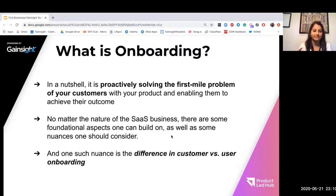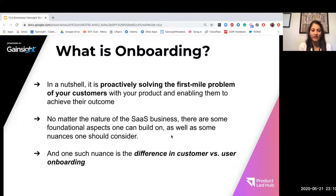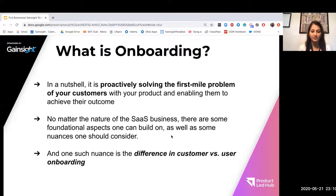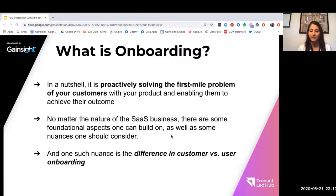What is onboarding? Most of us know, but I want to make sure we're all aligned and on the same page about what onboarding really means. In a nutshell, it is really proactively solving that first mile problem of our customers with our product. And this usually happens through enabling them within our product with the ultimate goal of helping them achieve their outcome.